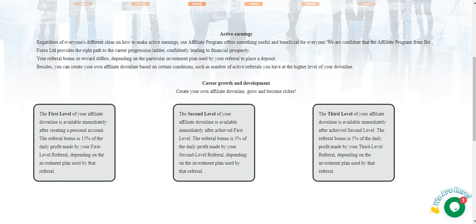Career growth and development. The first level on your affiliate level line is available immediately after creating a personal account. The referral bonus is 15% of the real profit made by your first level referrals depending on the investment plan used by that referral.